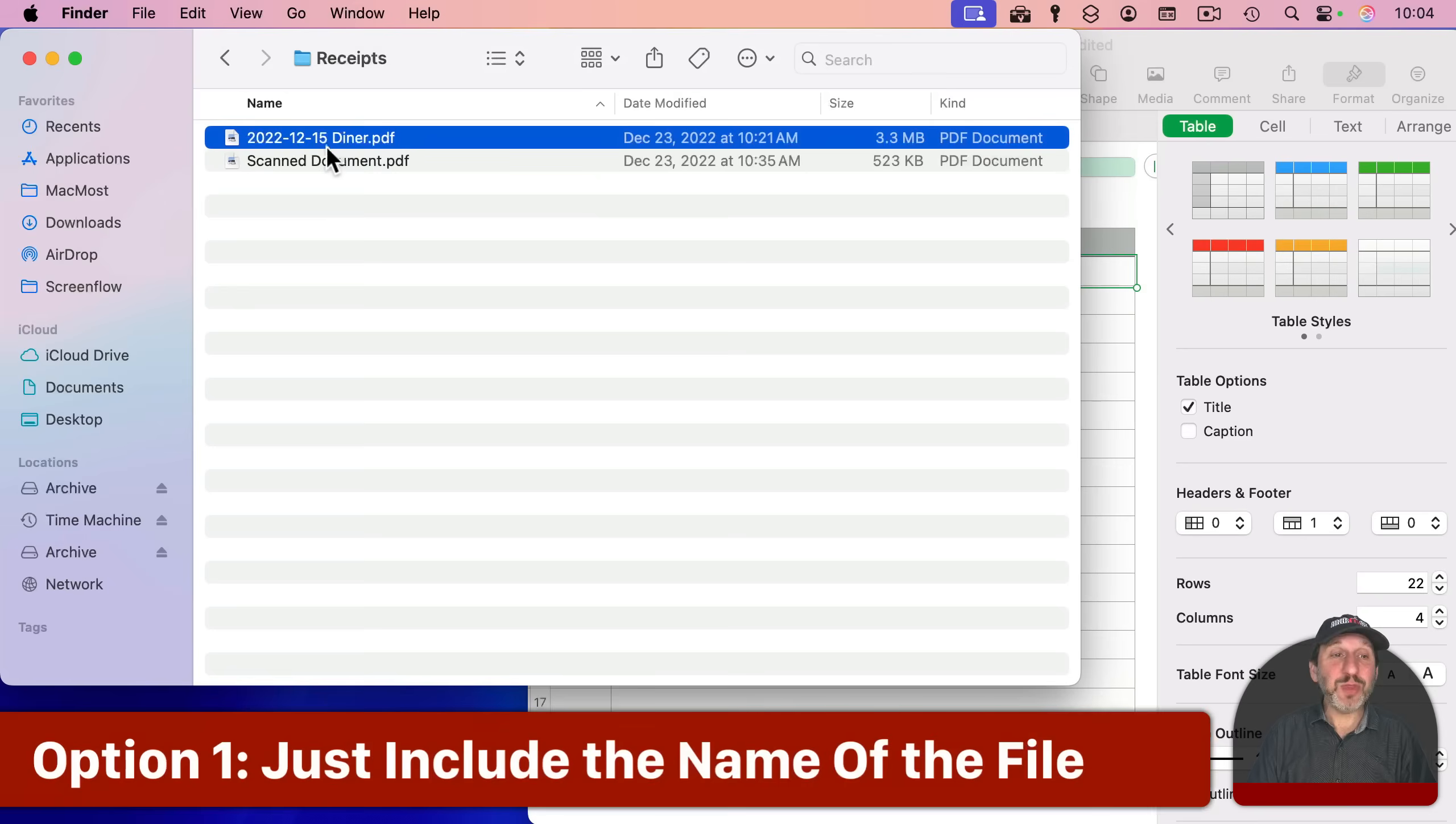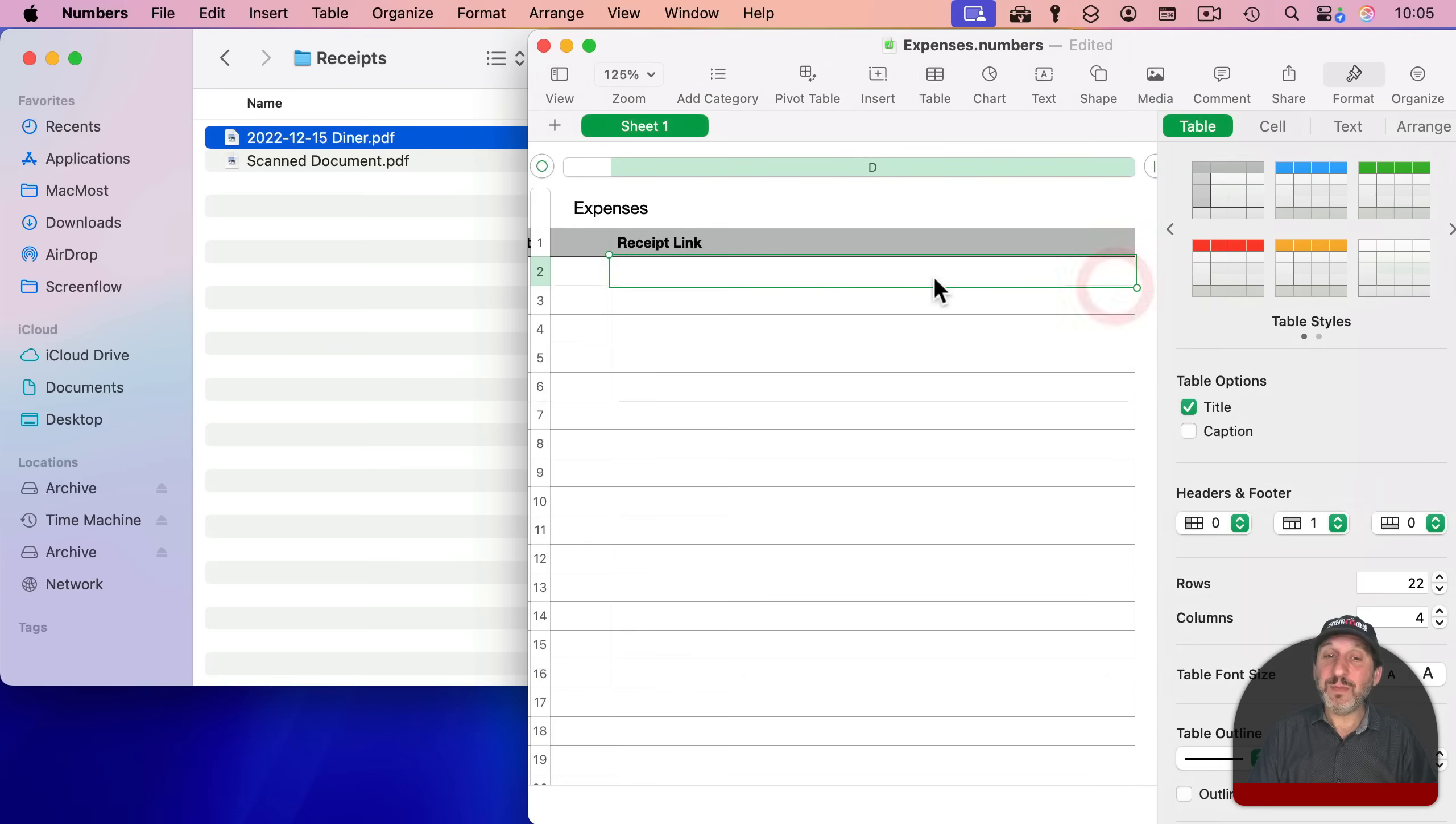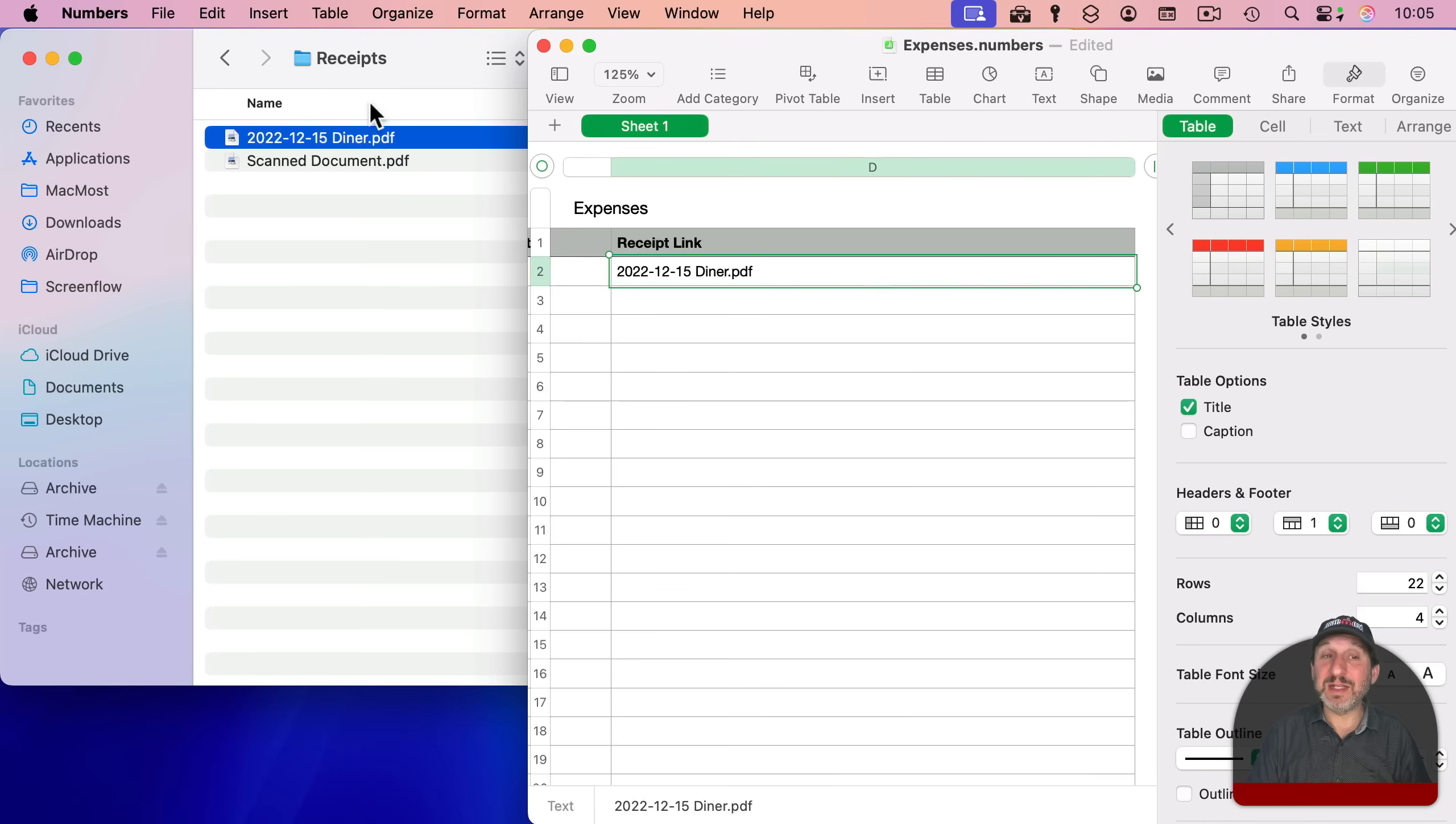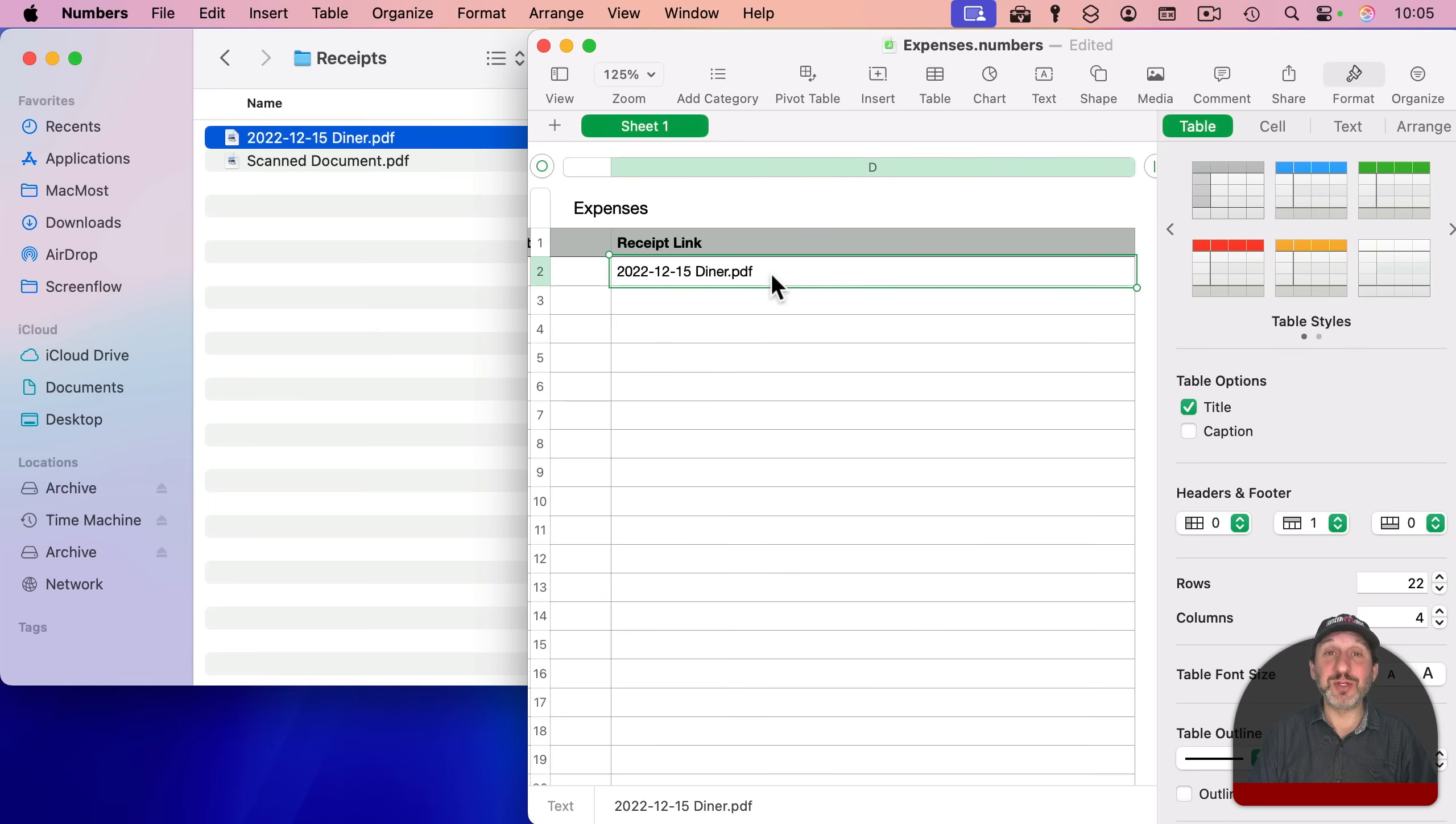A simple thing I tell people to do is to copy the name of the file here and just paste it in. Now, if you've got a folder with all your receipts in it, if you need to find the receipt, you can see the name here, you can copy it, and you can easily find it in the list or search for it. That works really well if you just occasionally need to refer to the original receipt.